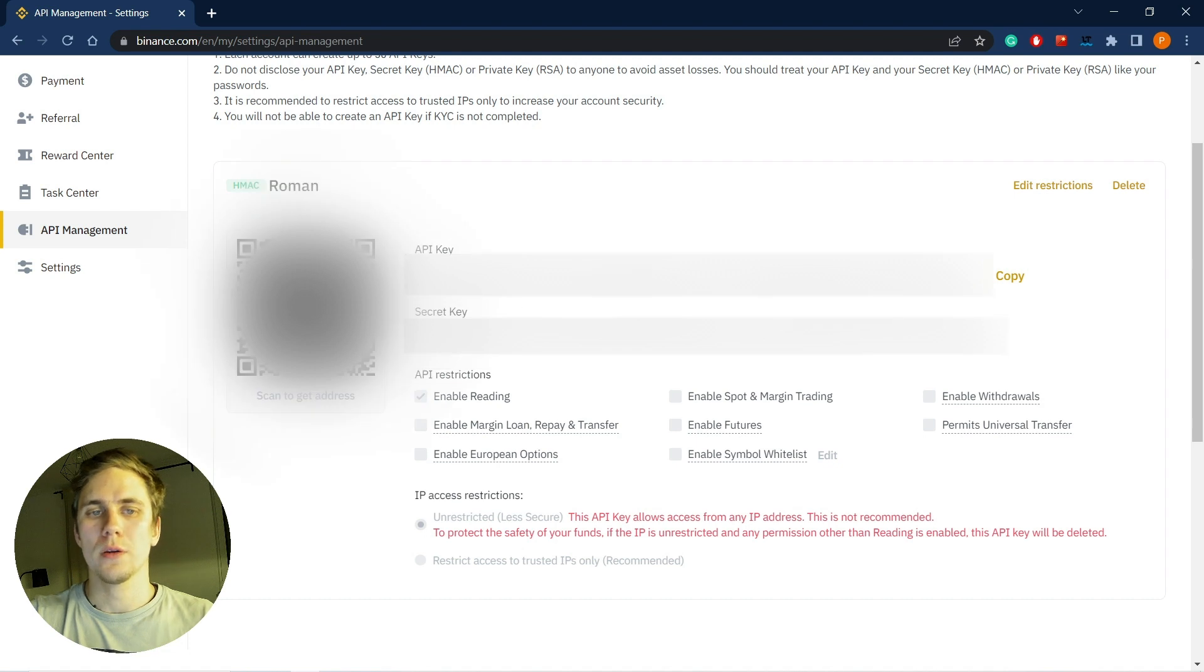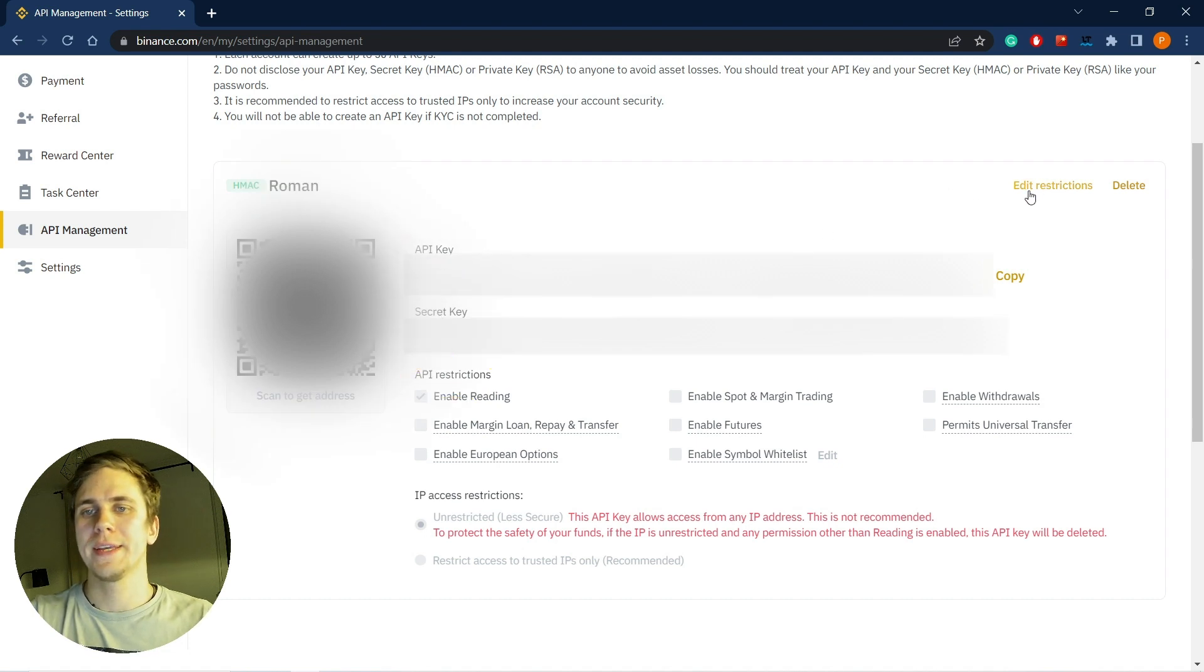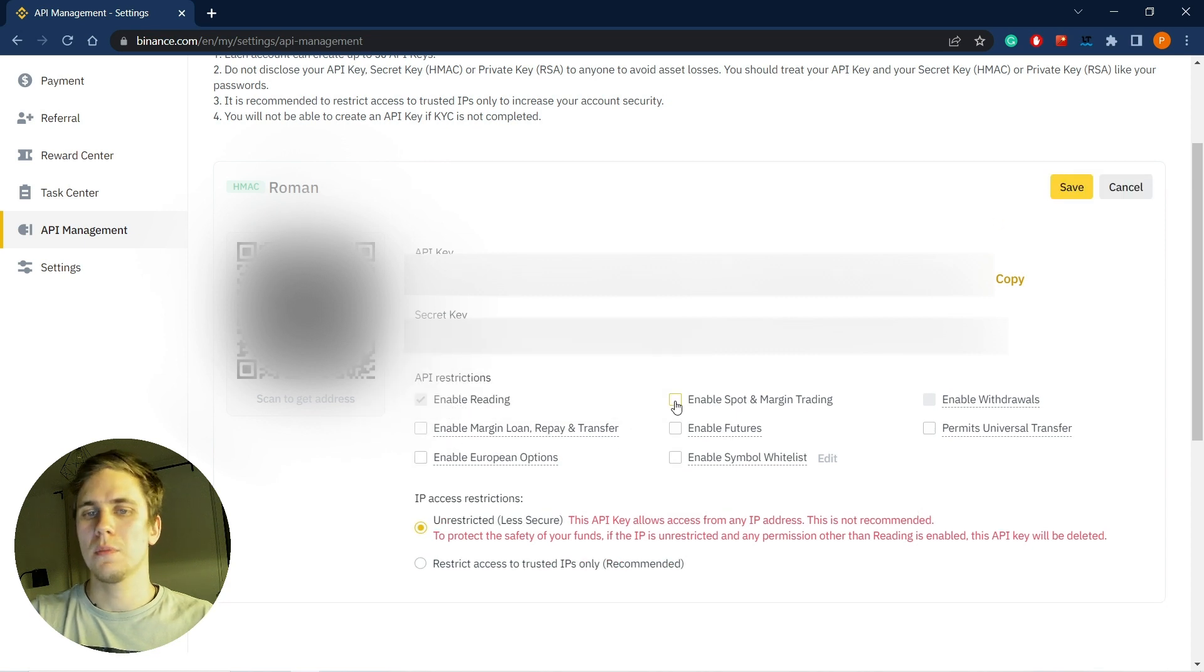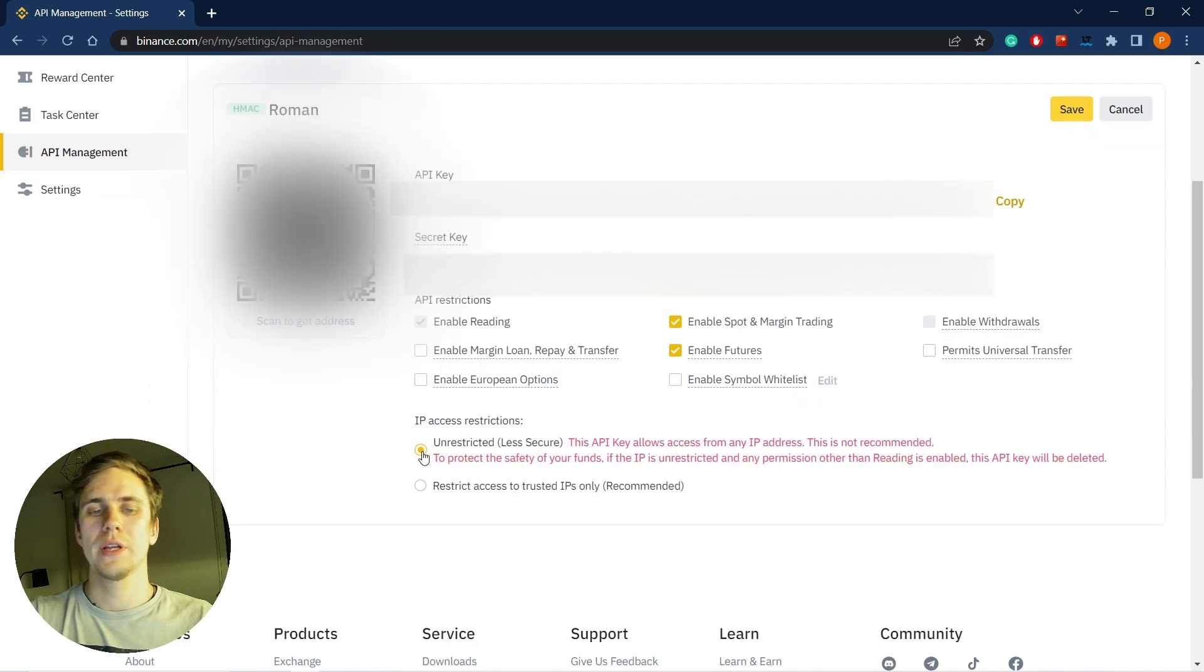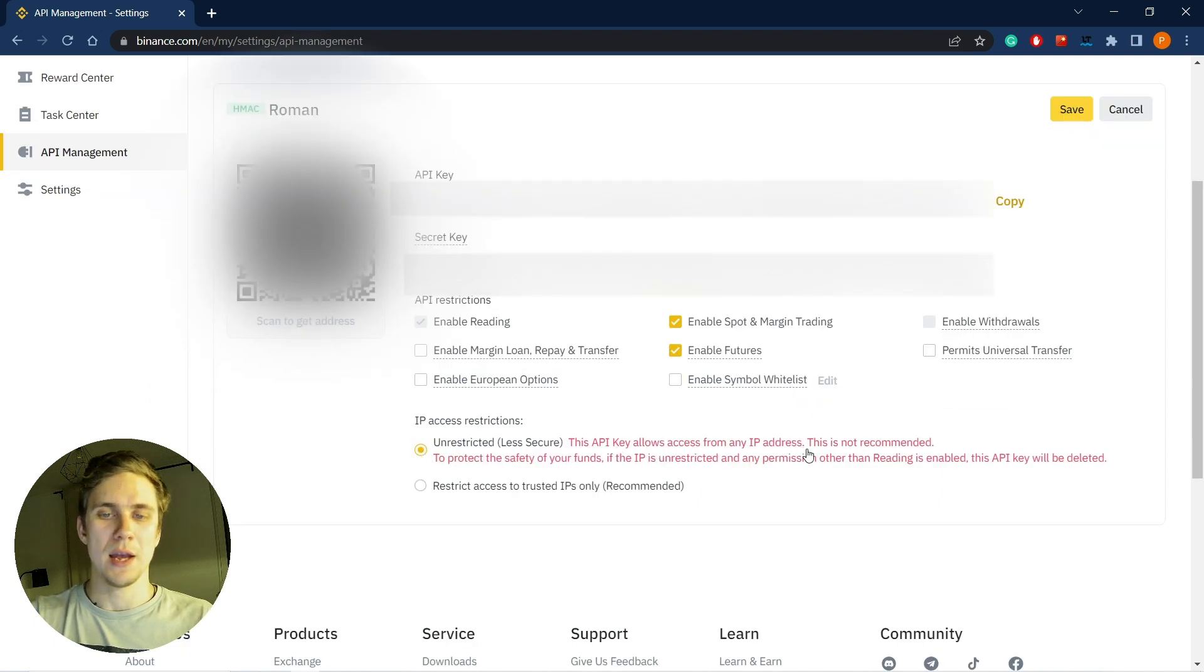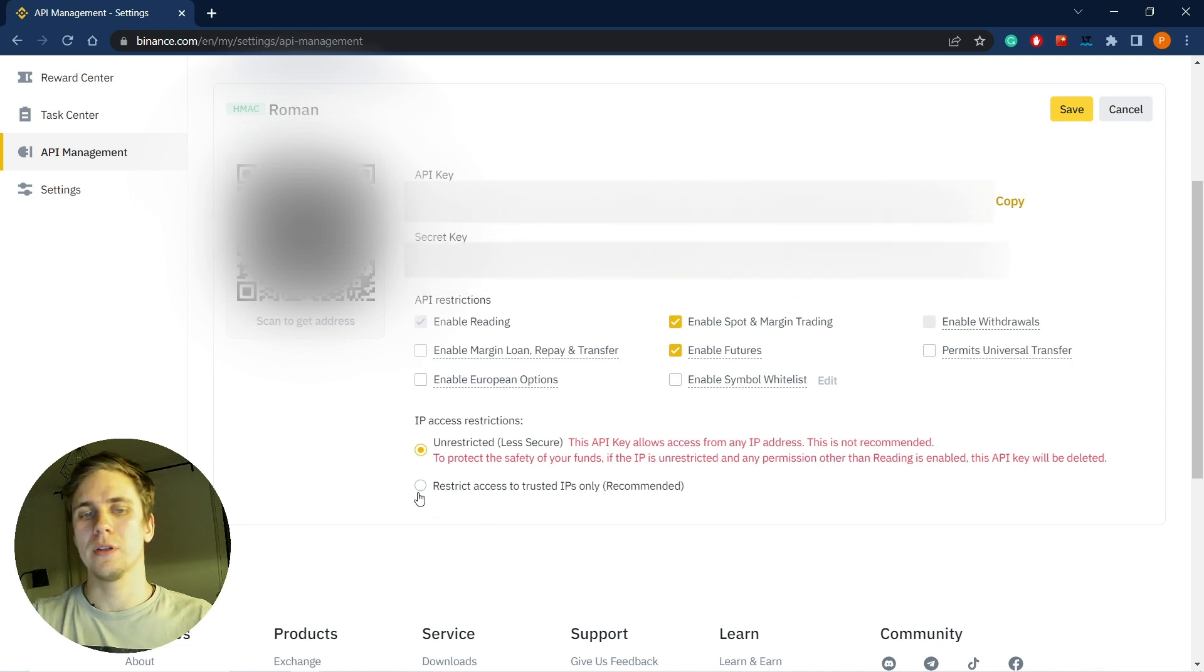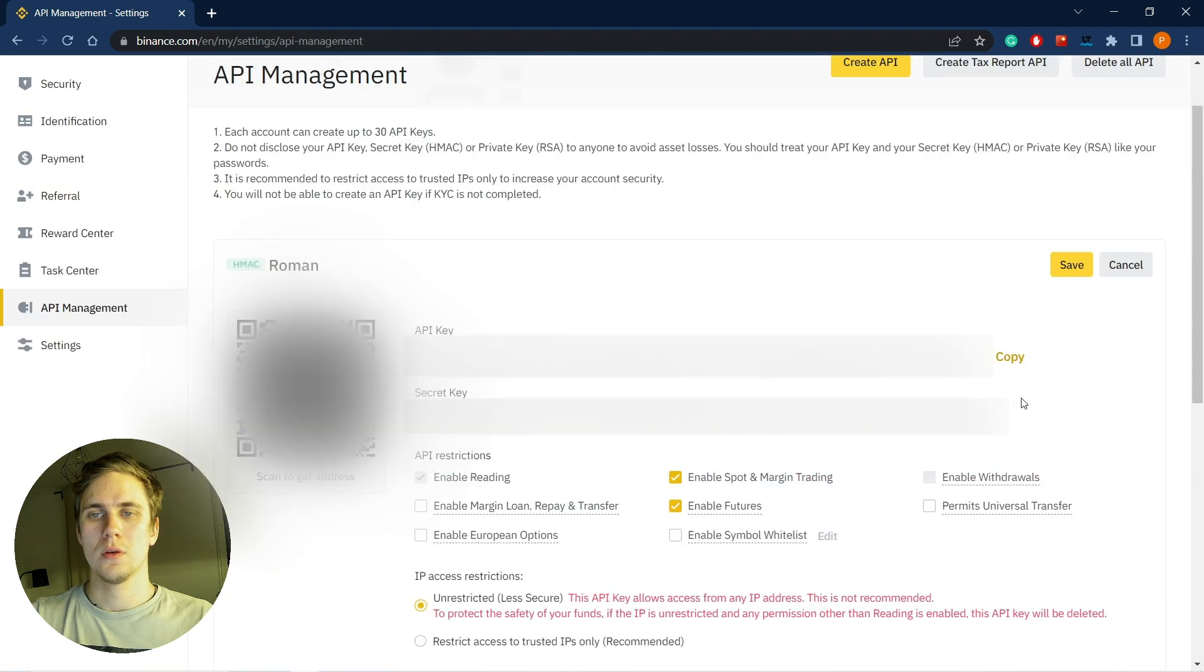We should click here, edit restrictions, enable spot and margin trading, enable futures. And if you click here, you will be able to get access from any IP addresses. If you trade only with one computer, I really recommend choosing this option. Then we click save.